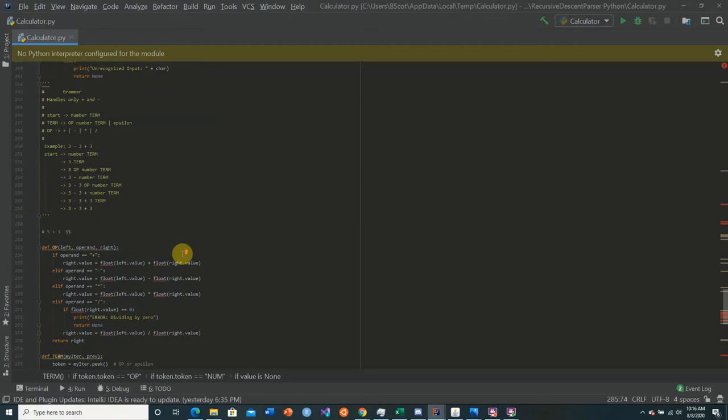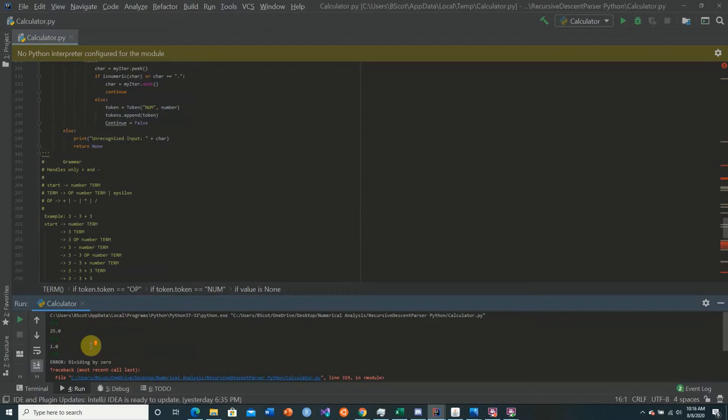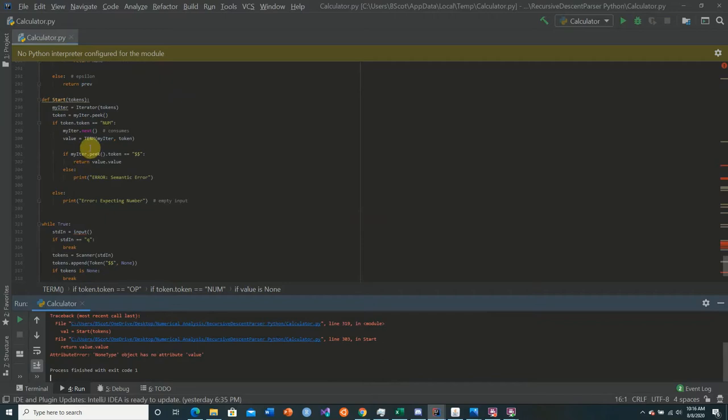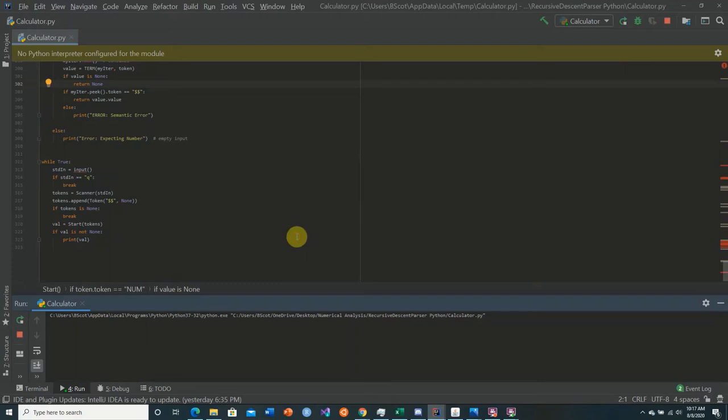This should be a working implementation, so let's test it. 5 times 5 is 25. 5 divided by 5 is 1. 5 divided by 0 — here we have a problem: None type at line 303. We add 'if value is None return None' to fix that. Testing again: 4 divided by 0 gives an error as expected.